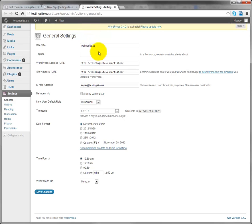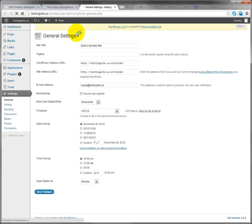So let's say that instead of calling it Testingsite.us we say Zach's Sample Site and I save it.